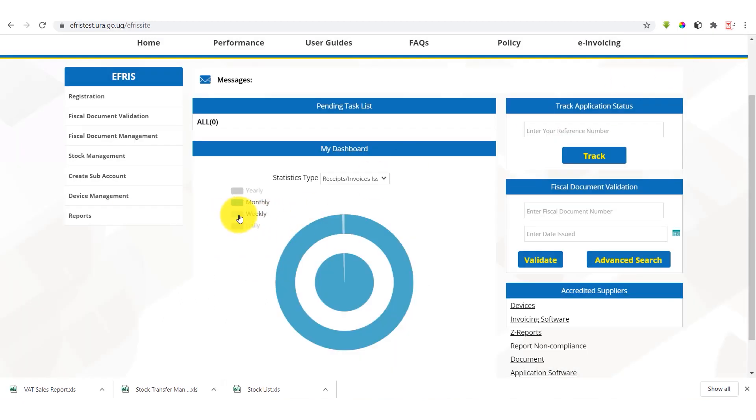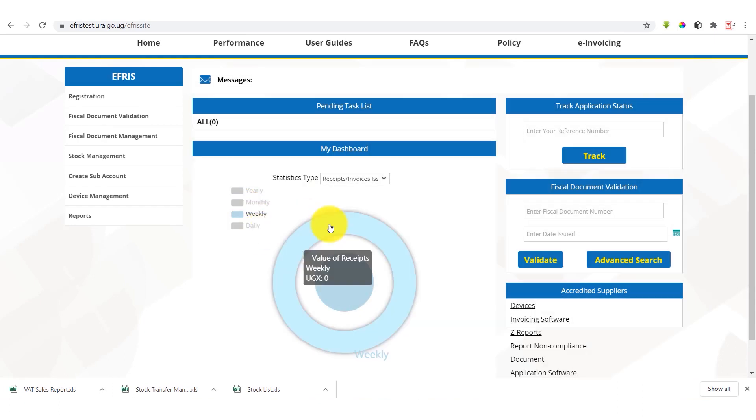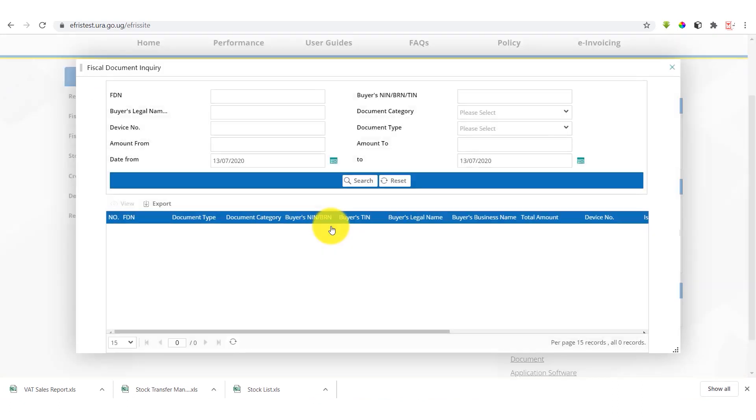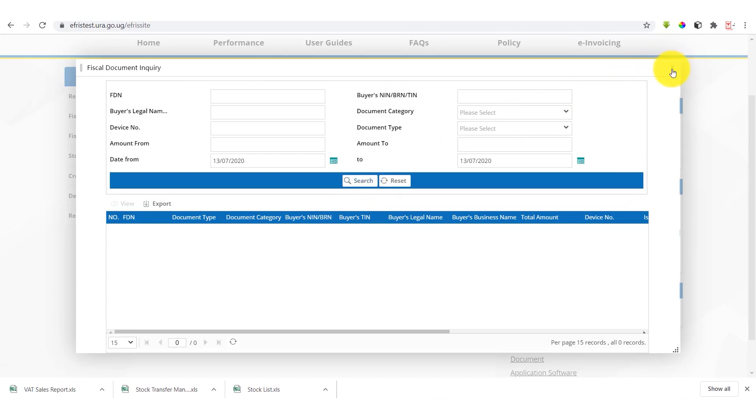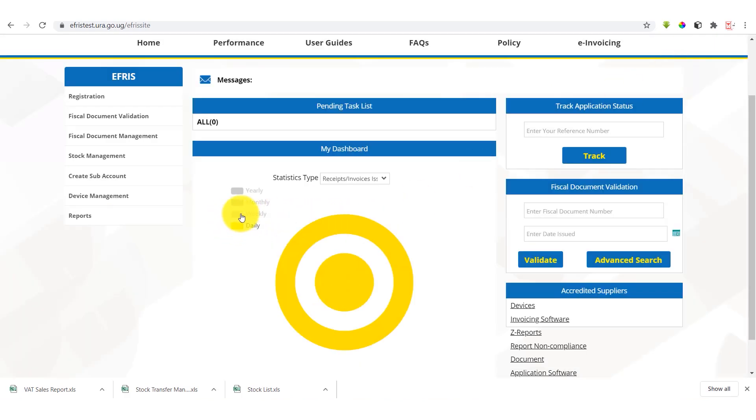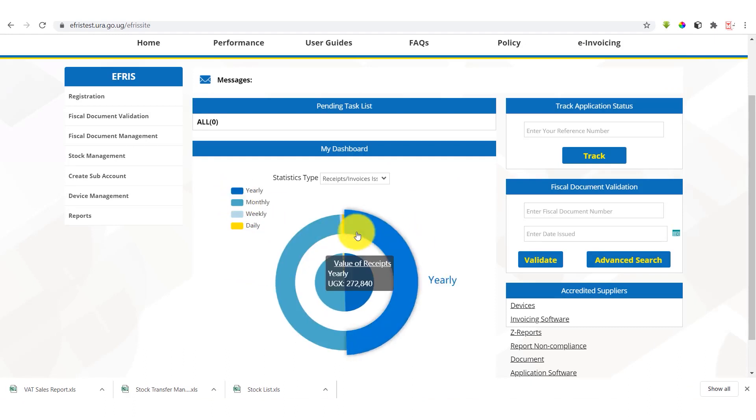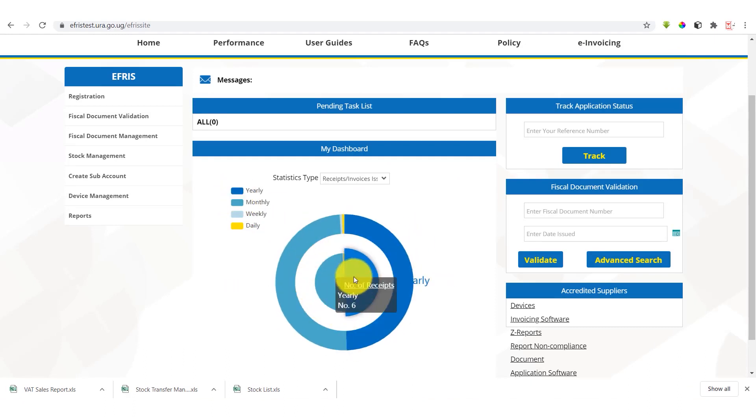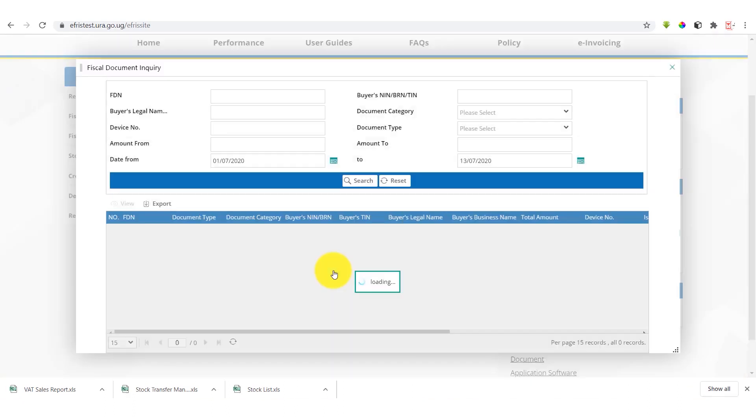We can also select monthly and weekly. You can select weekly and also search. That is empty for now because there is no weekly transaction as of now. So to put back the details, we go back and deselect and unselect them to have the chart up and running again.